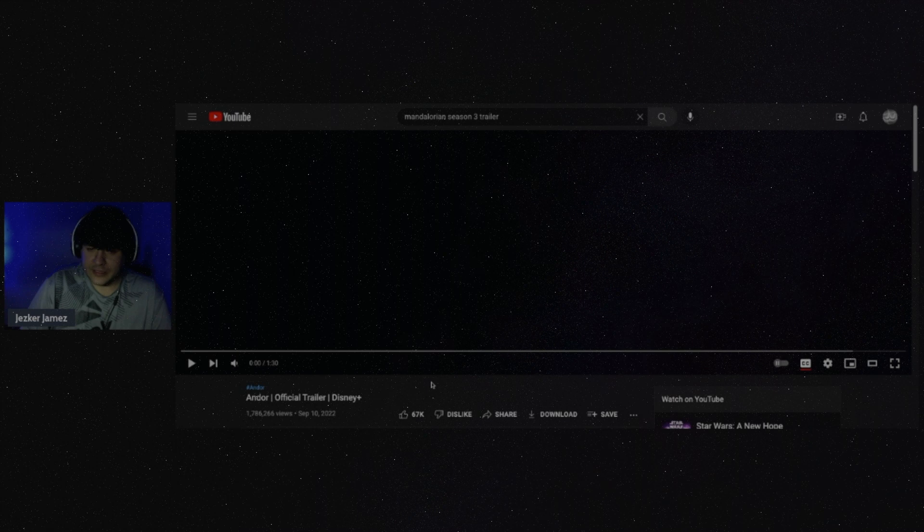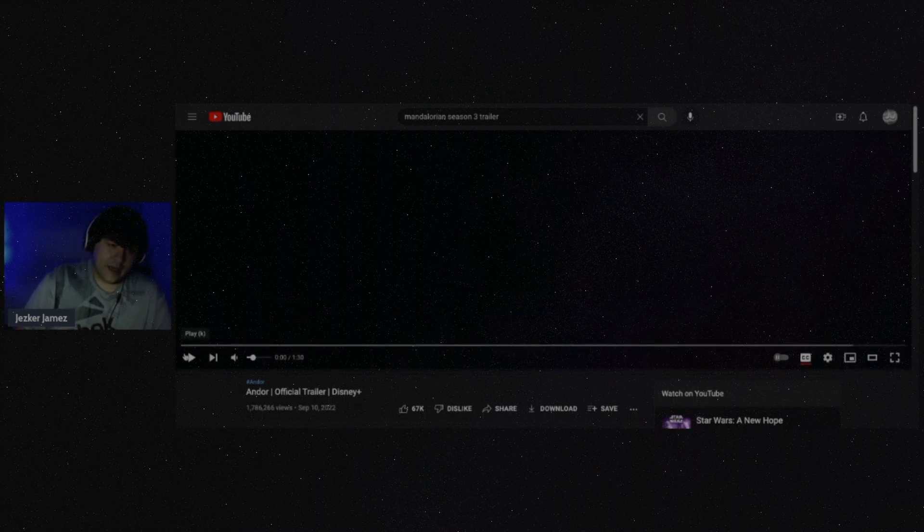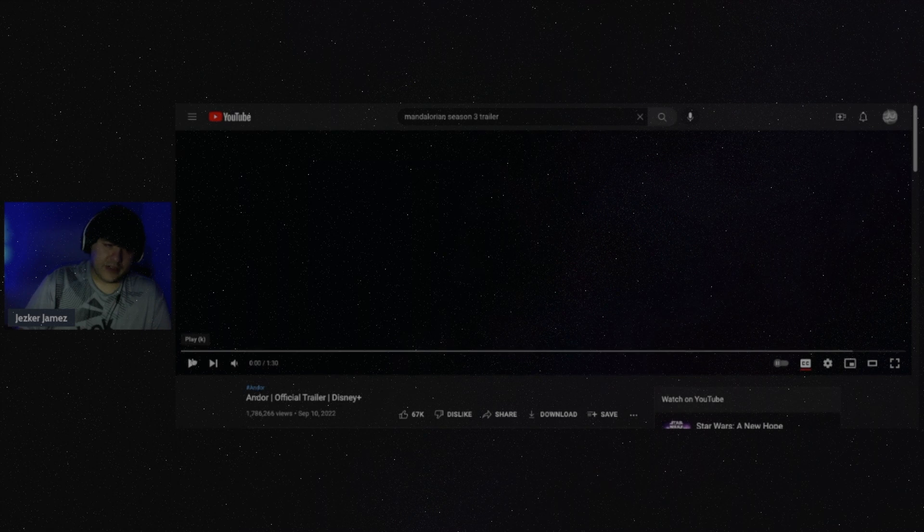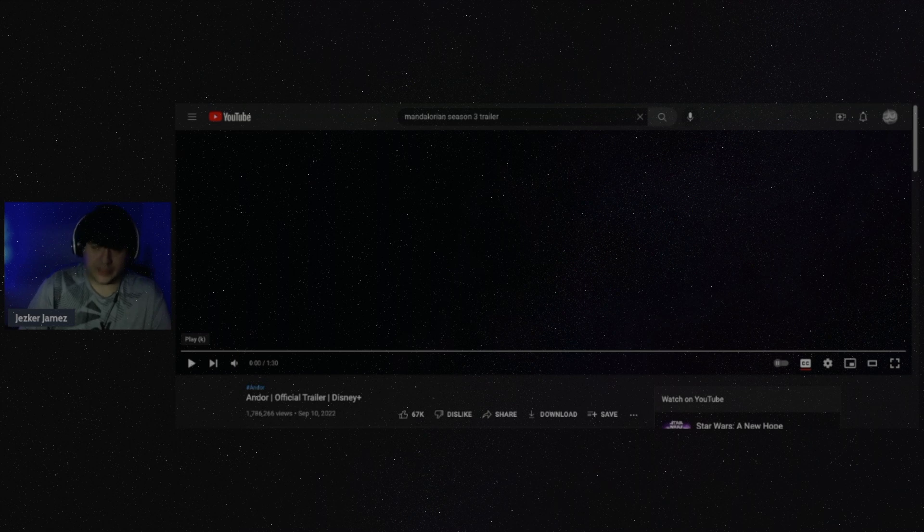Hell, let's give Captain Panaka his own series, screw it. Okay, so Andor, let's dive into it. Let's check out this trailer. Haven't seen this one yet, so we're going to be watching it for the first time together.